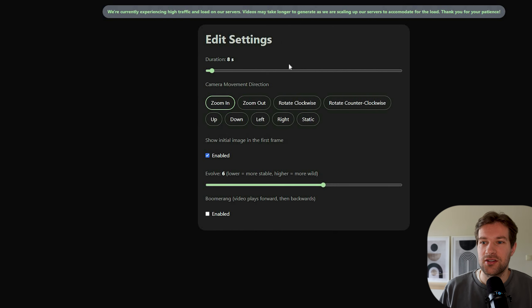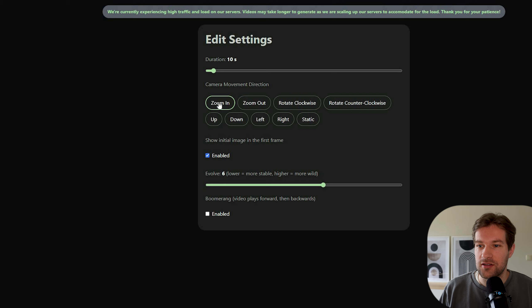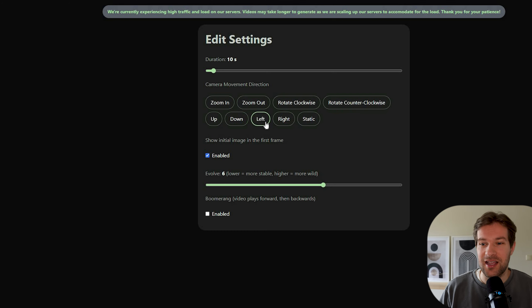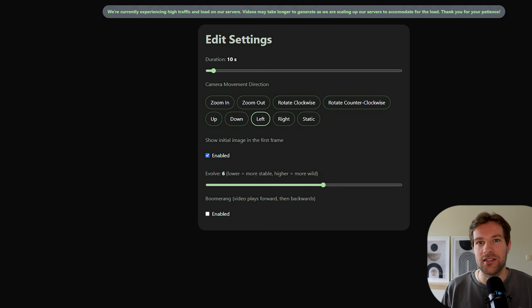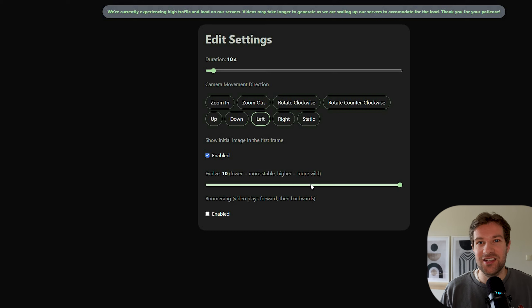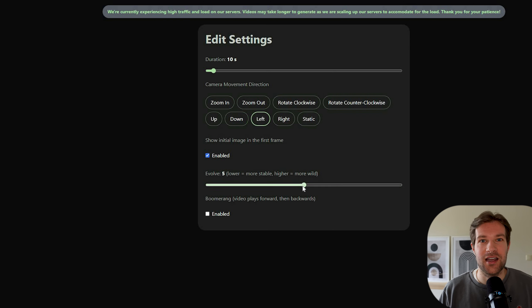In settings you have a few options: duration, camera movement (zoom in, zoom out, rotate clockwise — I'll go left), and whether to show the initial image in the first frame. The important one is 'Evolve' — lower is more stable, higher is more wild. At one it doesn't change too much; at ten it changes instantly. Five is a good starting point, and you can go higher if you want it more crazy. Then just wait a bit and you've created your own animation.